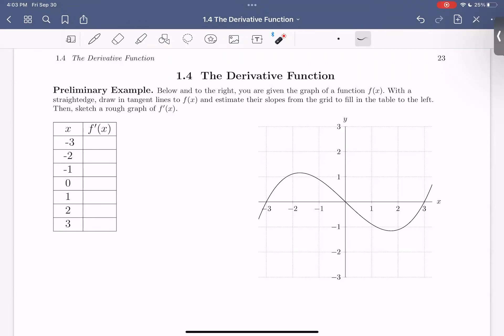Hello everyone. This is our first video covering the notes and examples on section 1.4, the derivative function. In section 1.3, we learned about the derivative at a point on a curve or a function. So now if we consider all such derivatives of one function, we get a new function called the derivative function.